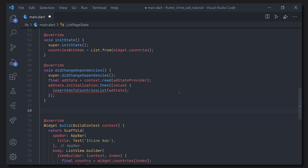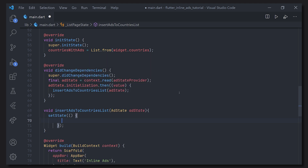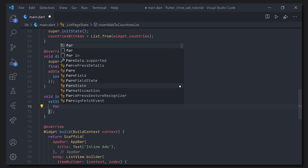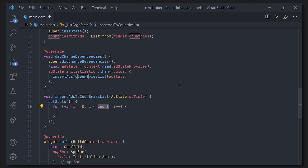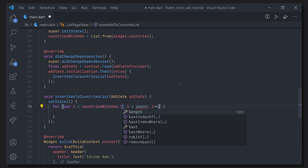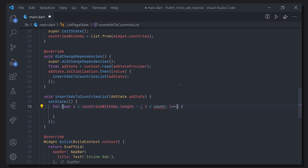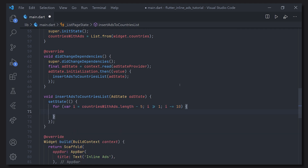Let's go ahead and define the insertAdsToCountriesList method. Inside it we call setState to make sure the state of our list gets updated. Our goal here is to add banner ads between every five or so items in the list. Make sure you're looping backwards through the list — that way we avoid any index out of bounds exceptions. We start the loop five items before the end of the list and continue as long as i is greater than one. We can decide how many items to jump between ads — in this case we'll use 10 items, but you can use 50, 5, 20, or whatever you like.